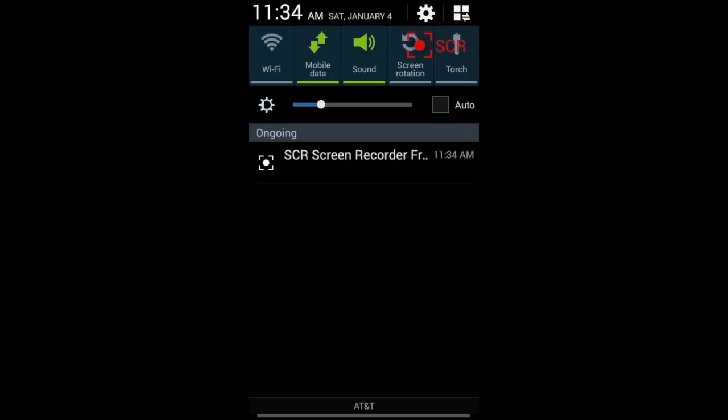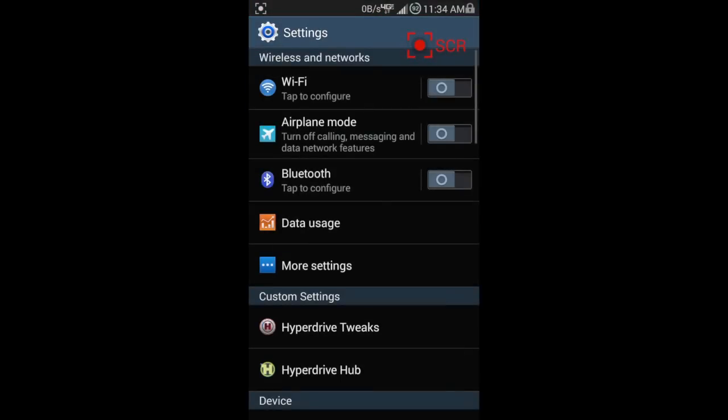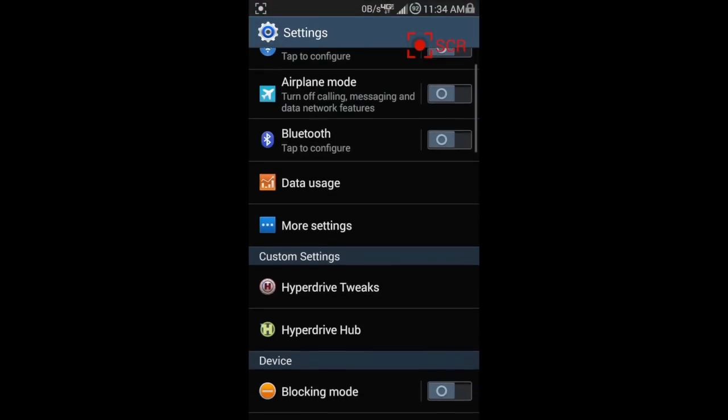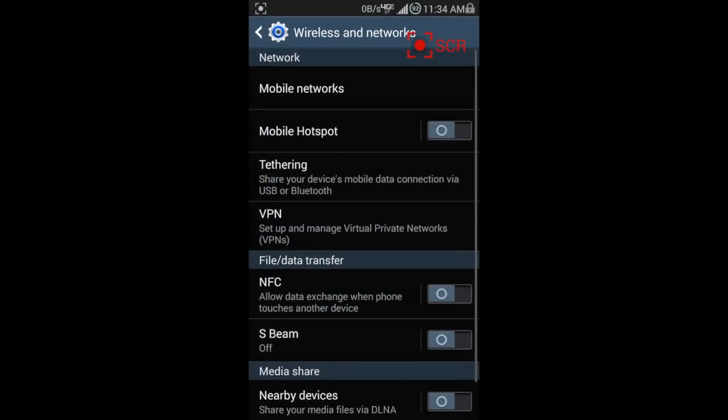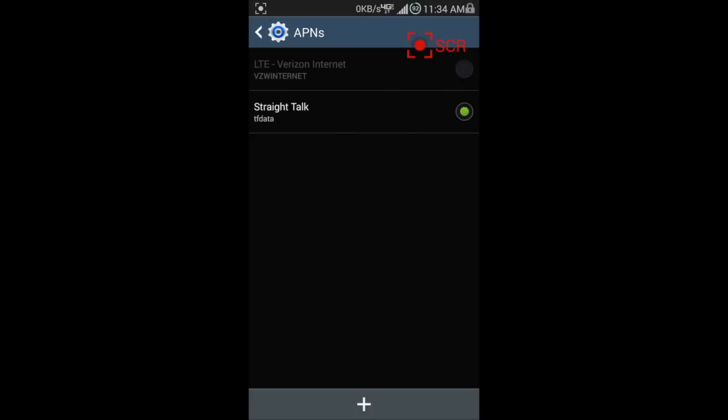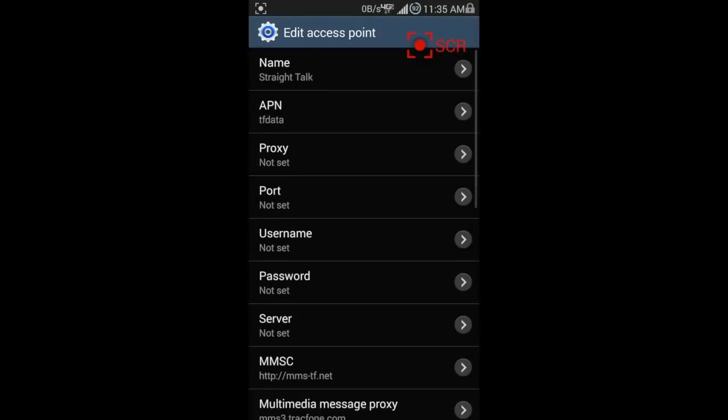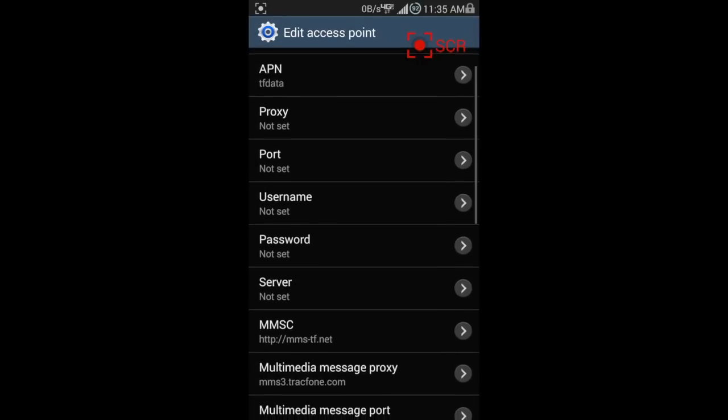I'm going to go into my settings and just show you what I'm set up with. I'm going to click on more settings and mobile networks. Now, this is the AT&T Galaxy S4 variant, if you were wondering. Different settings for the T-Mobile version.